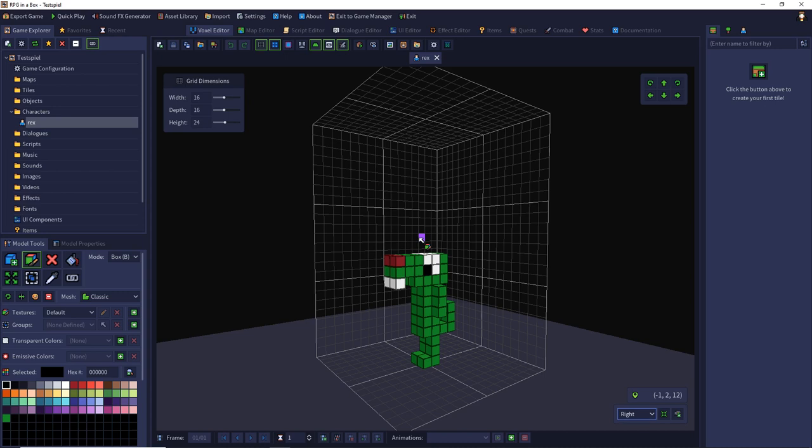I will explain the details of animations and additionally how shaders work so we can bring more details to our objects, characters and tiles.